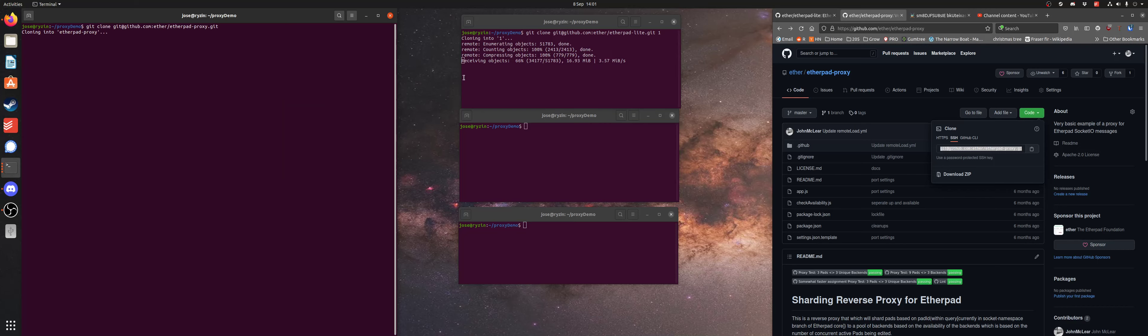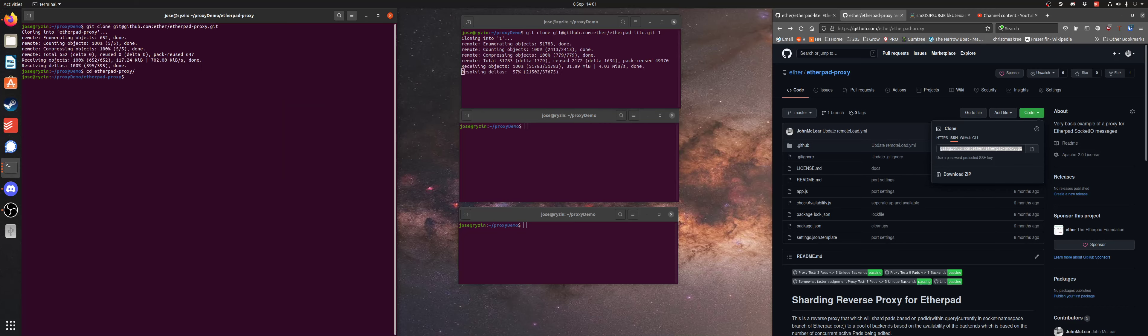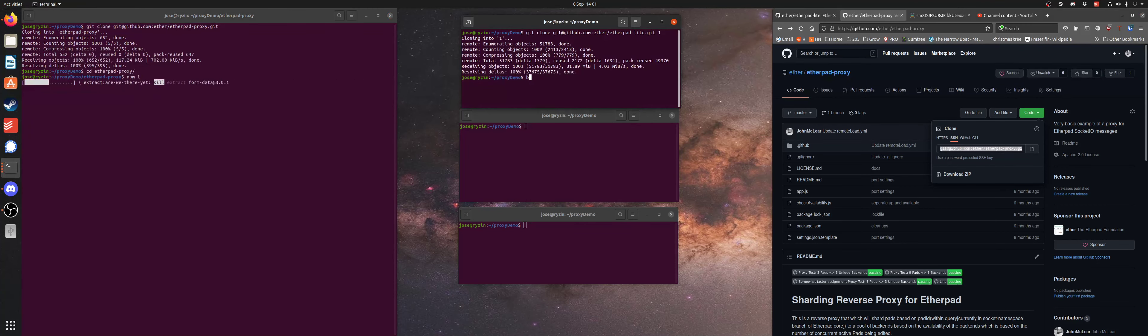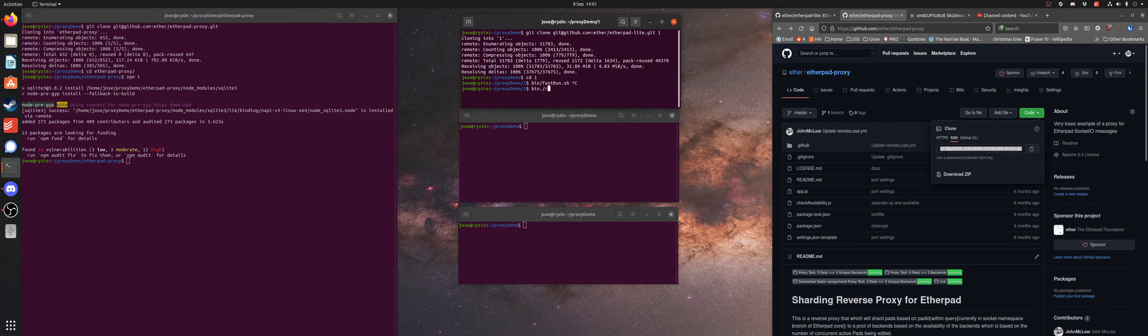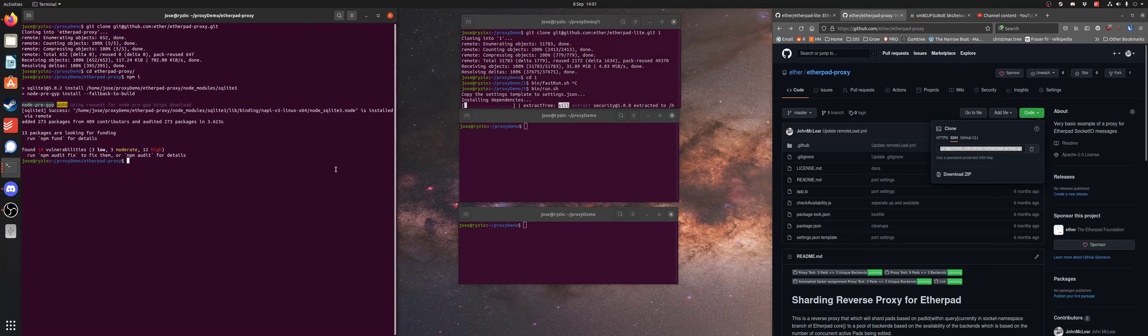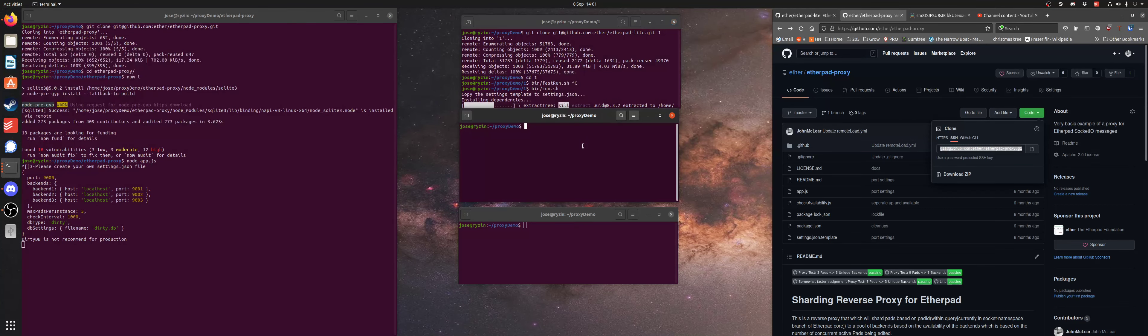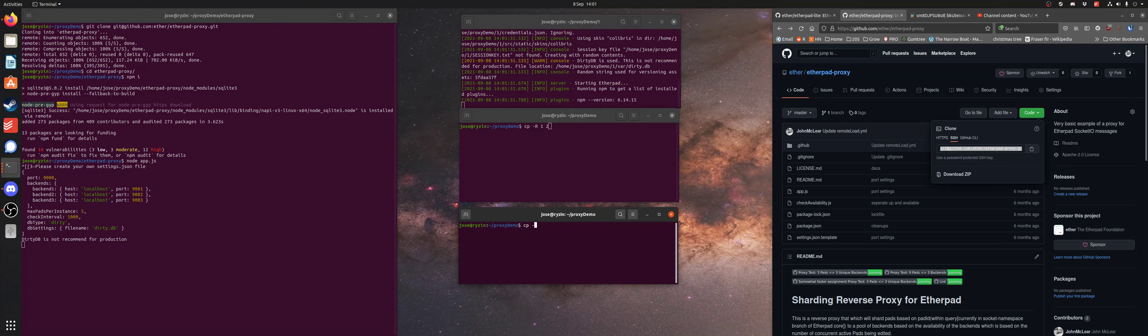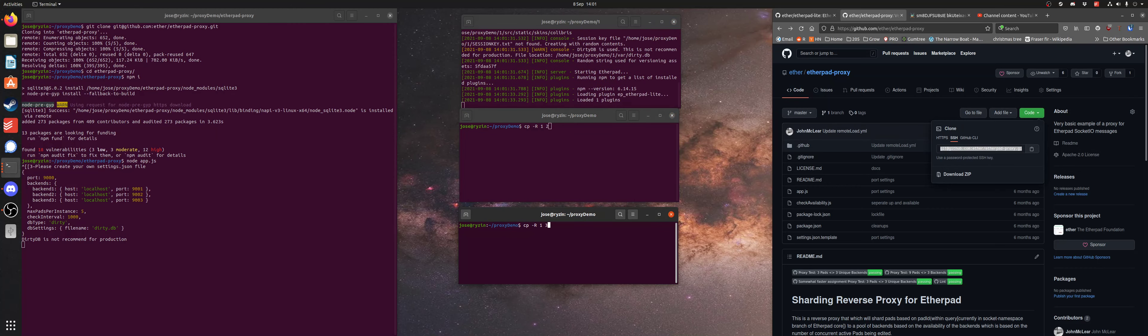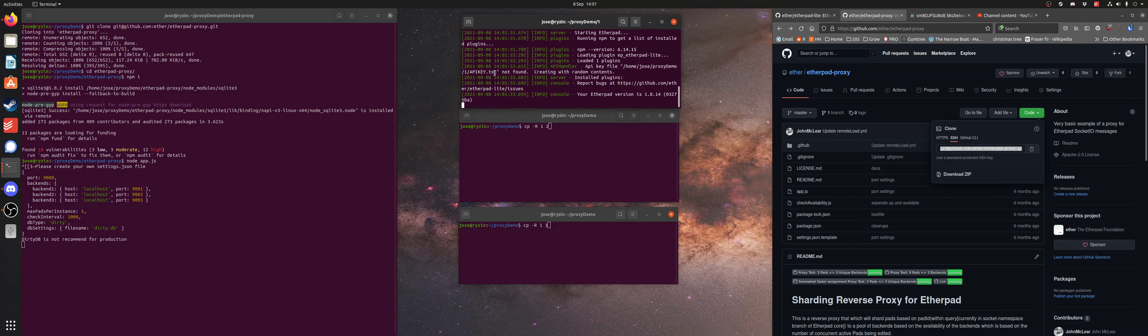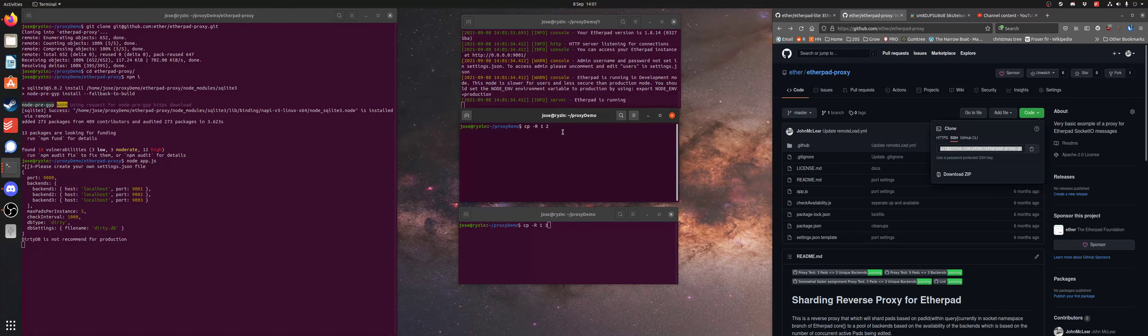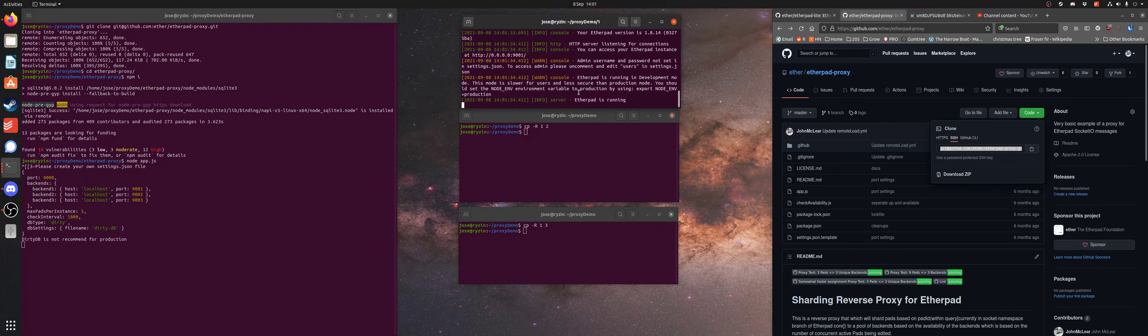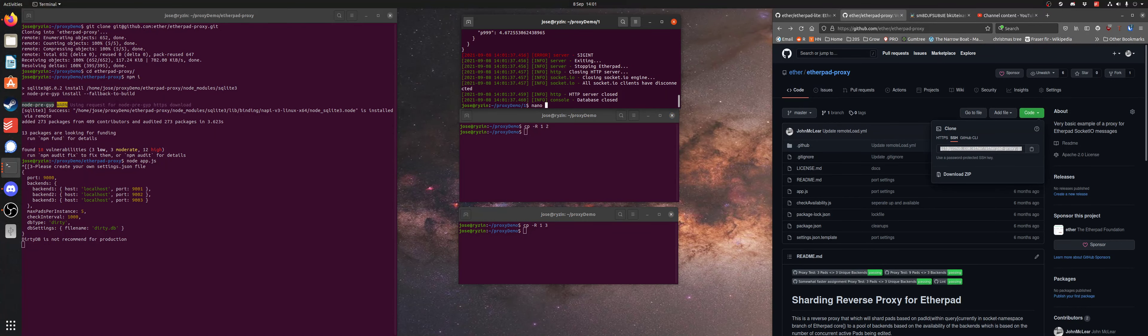Because, why not? Okay, that is the Etherpad proxy. Copy 1-2-2 and copy 1-2-3. As soon as it has done, boom and boom and boom. Oh no, that one can keep running.